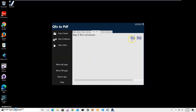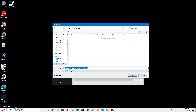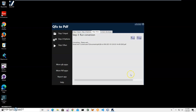On the final step I will click Run to start the conversion. It's asking me for the location and name of the output file. The name and location look fine, so I'll just click Save. The file has been saved.